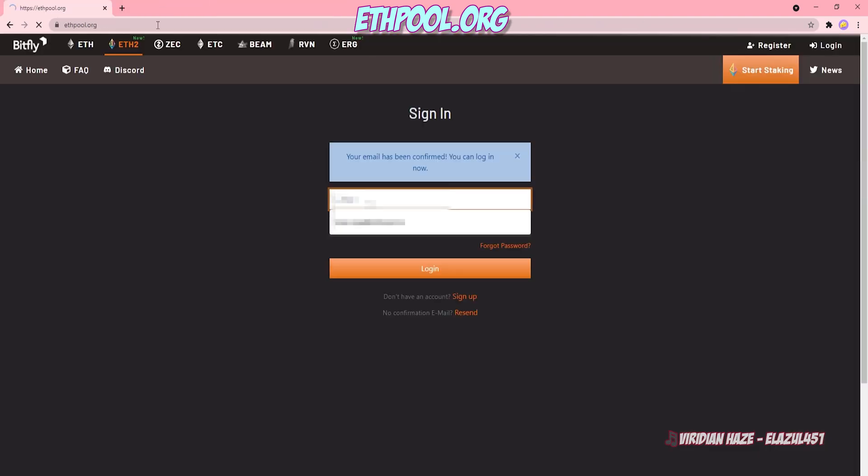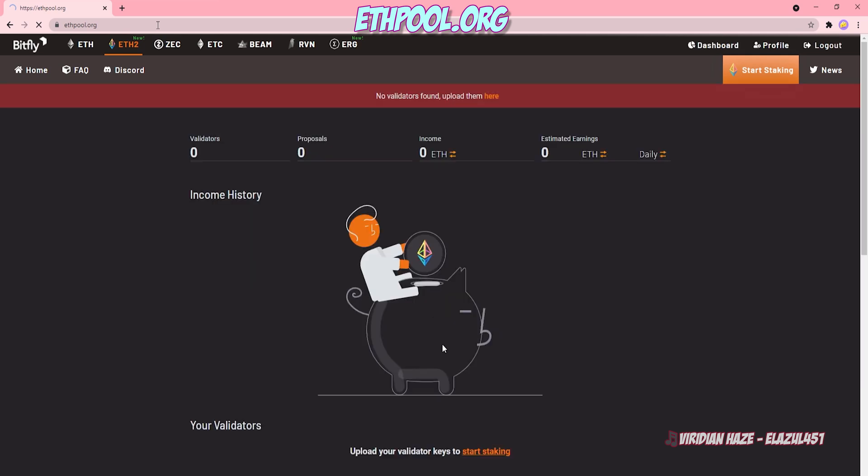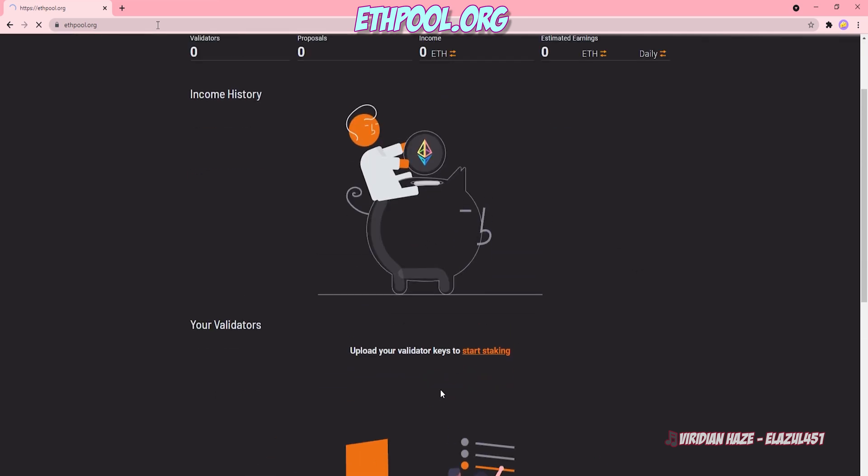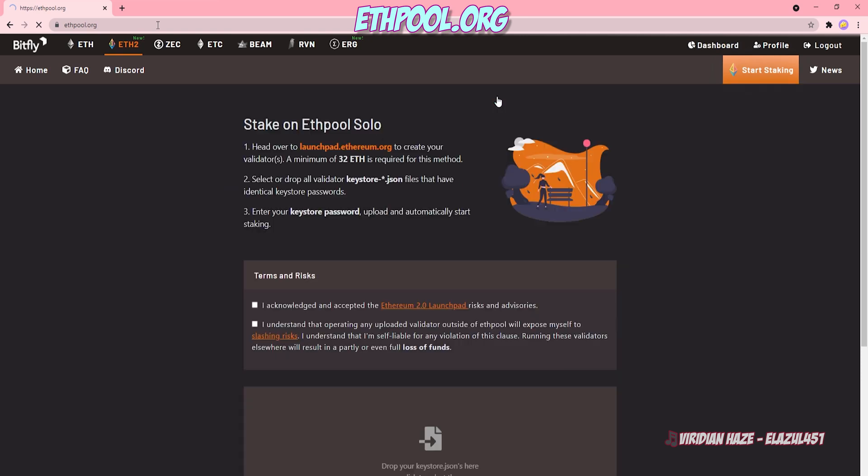Once you're confirmed, just go ahead and sign in once again, enter your login info, click login, and you'll be on the dashboard. I don't have anything set up here because I have no validators registered. They've proposed no blocks. I have no earnings to look at. So let's click on start staking. There's three different places to click on it.